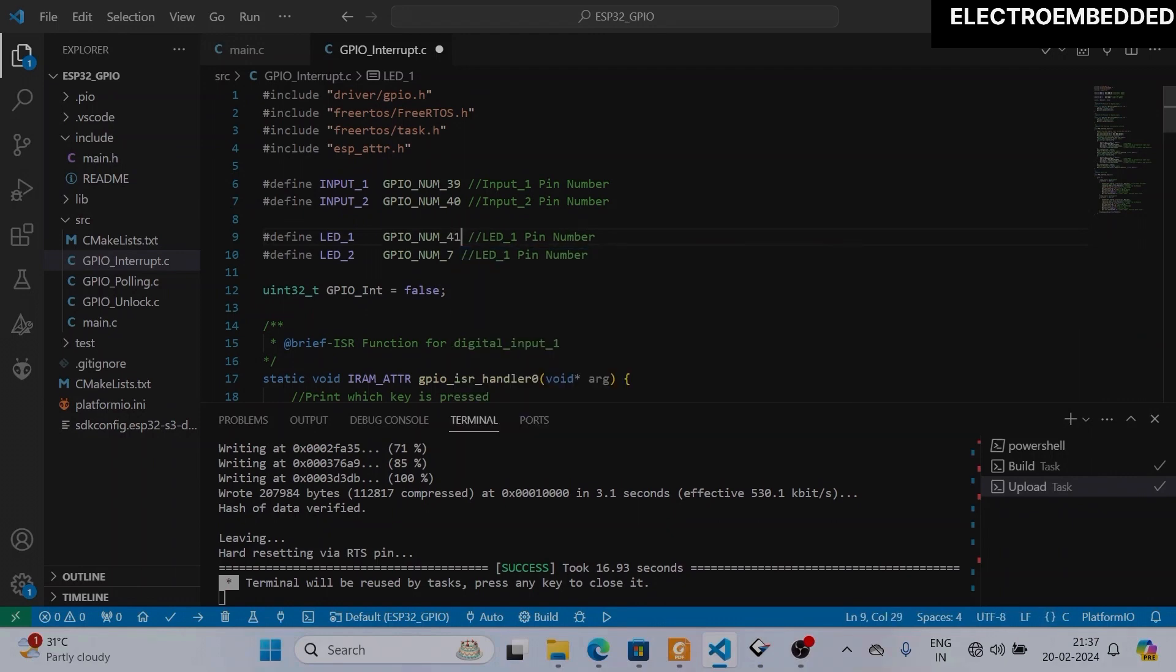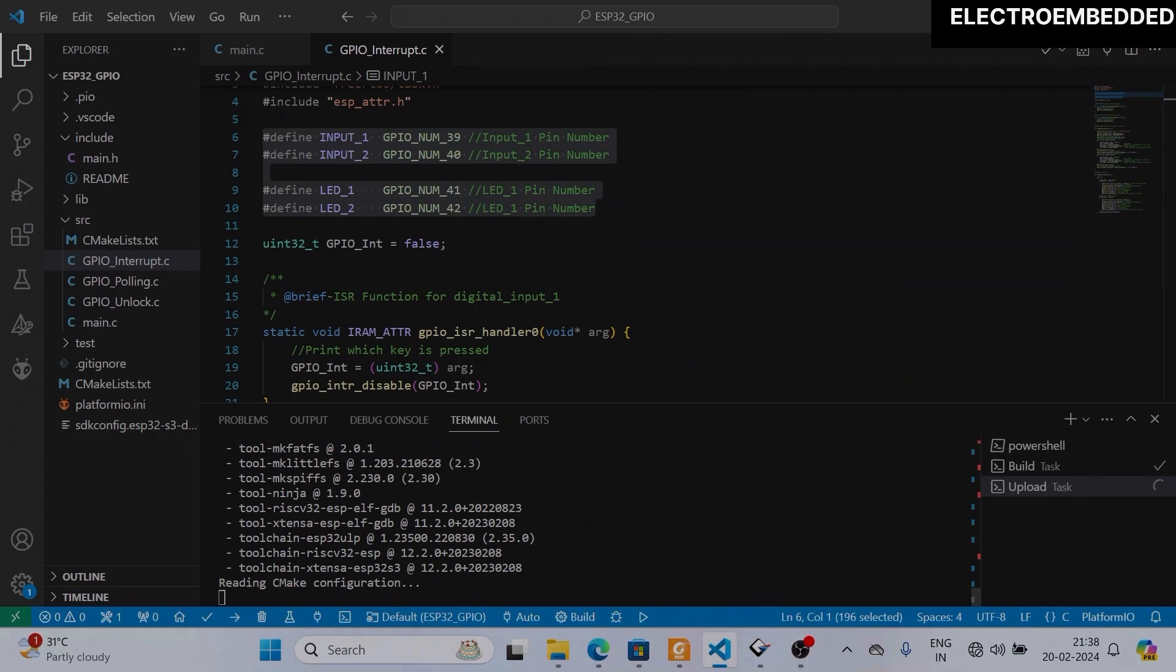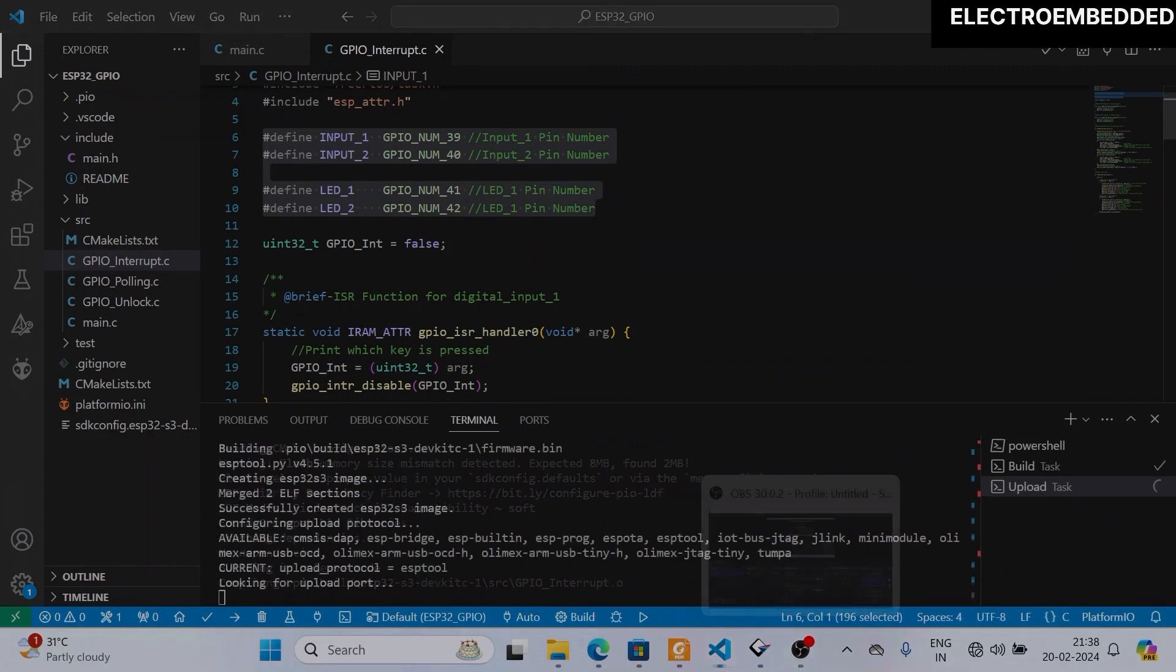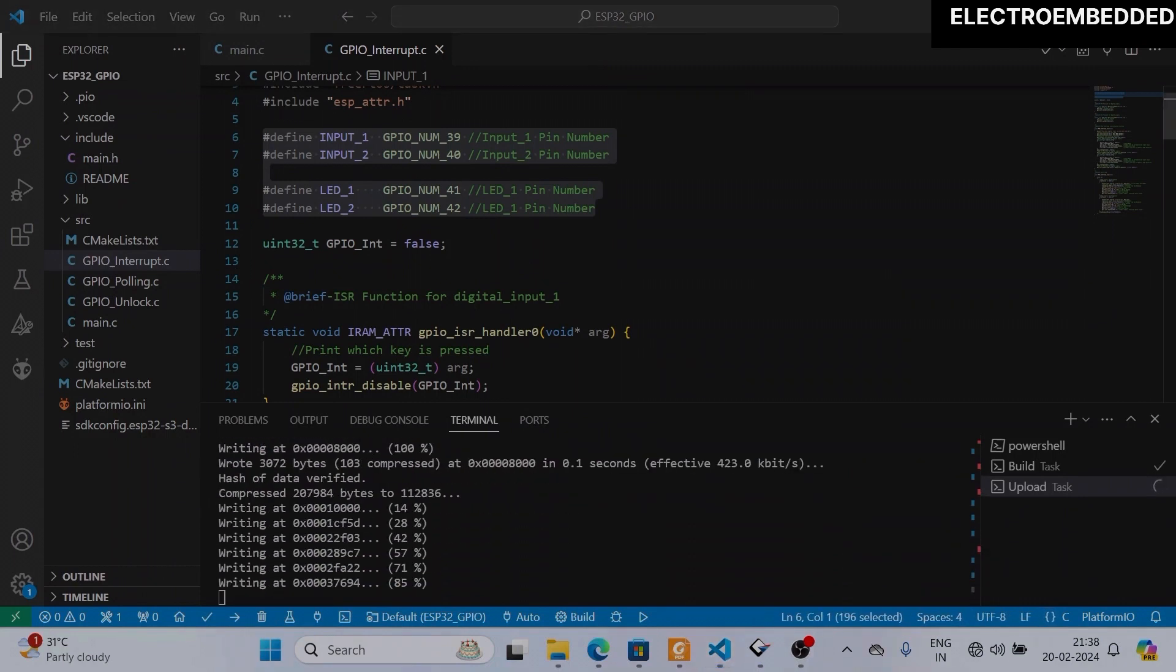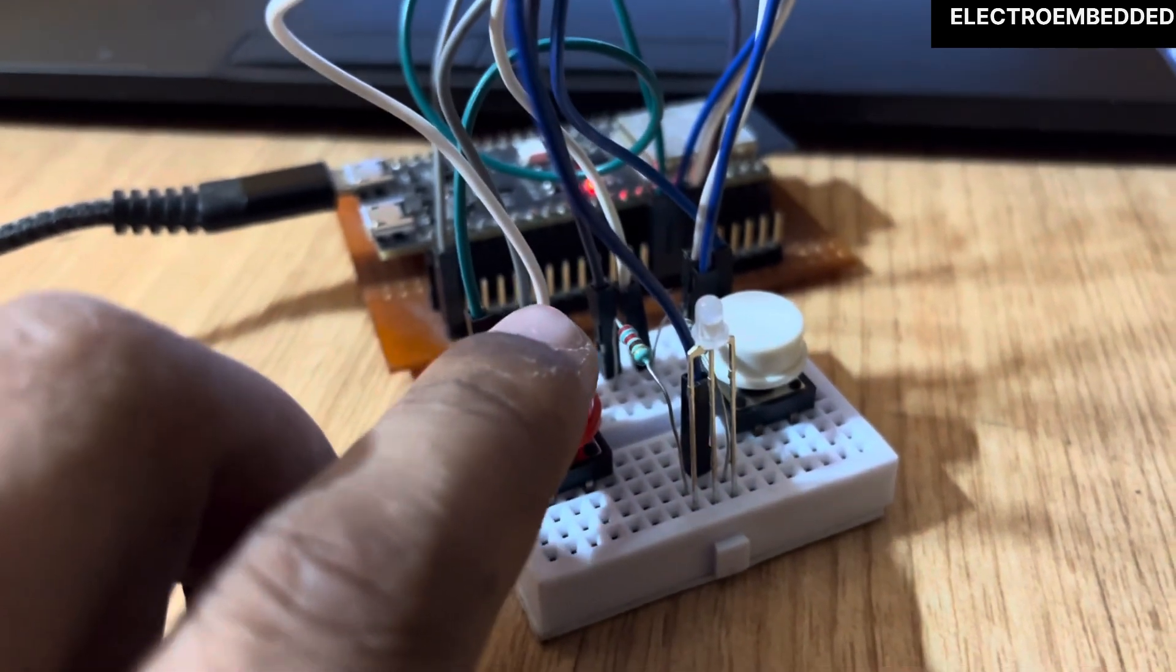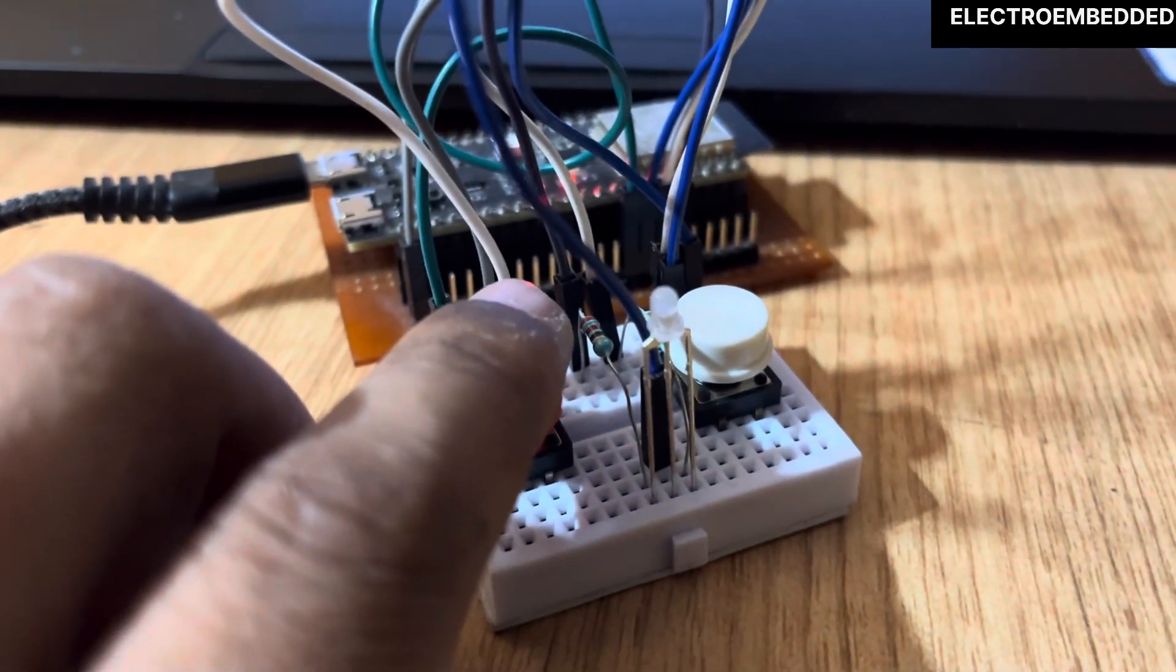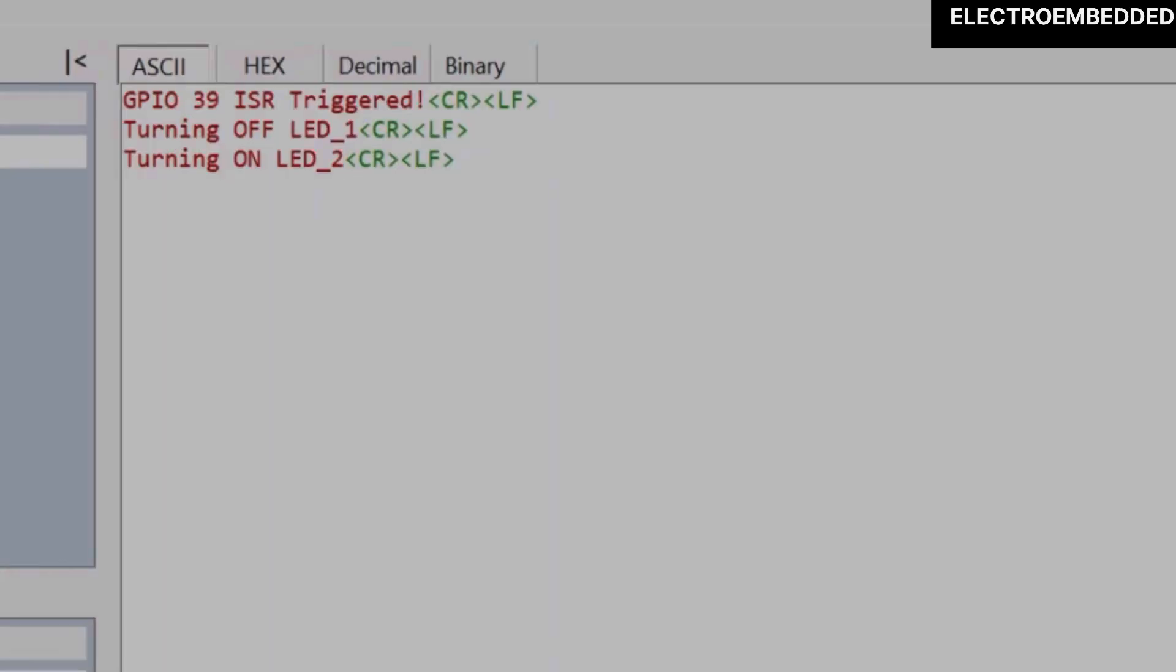Now I will compile the program and flash this inside the ESP32 S3 board. Now you can see when I'm pressing this red button, I am detecting input but the LED is not turning on.